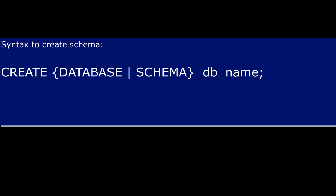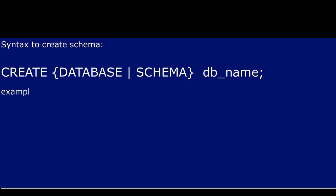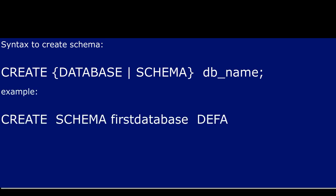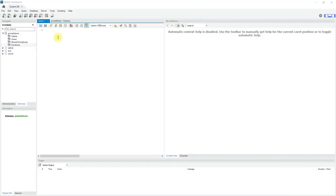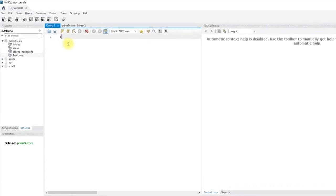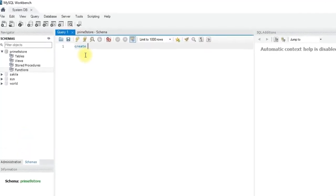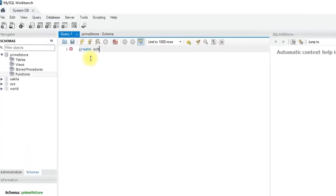So this is the syntax to create schema. Let us write the query, create schema and schema name.